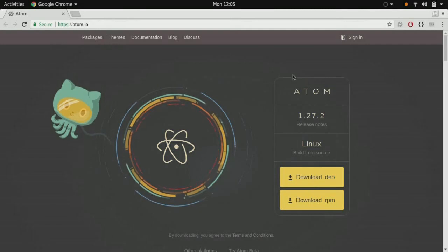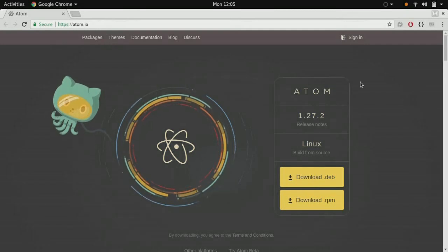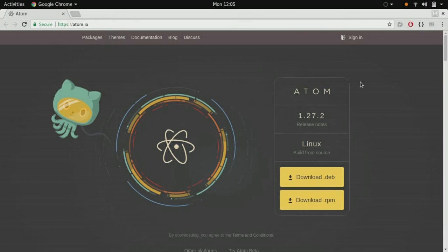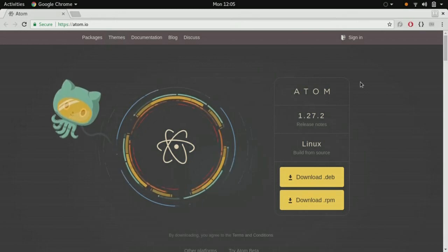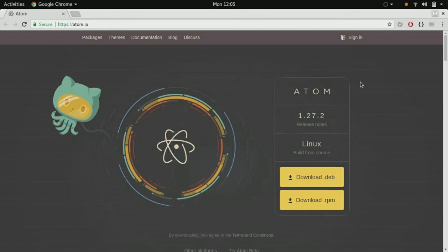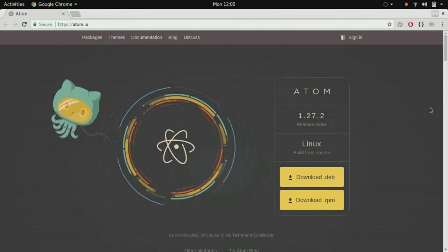Hello and welcome. In this video we're going to learn how to install the Atom text editor on Fedora. Let's get started. First, let's download the RPM package.